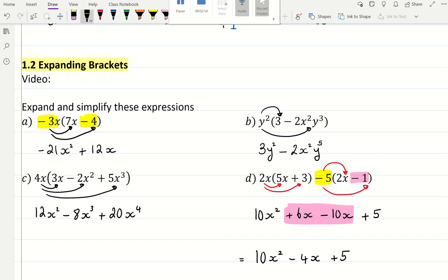So that's a quadratic, and I get 10x squared plus — 6 take away 10 is negative 4x — plus 5. That's your final answer. So always expand and simplify if possible. The other questions we could not simplify because there were no like terms: x squared is different to x cubed, is different to x to the power of 4.